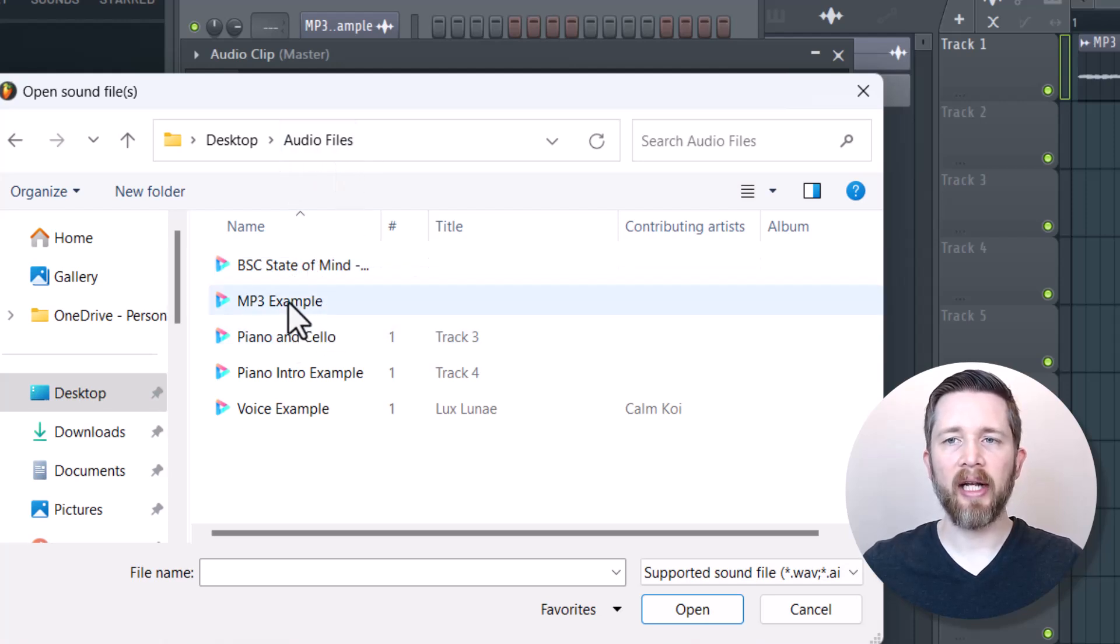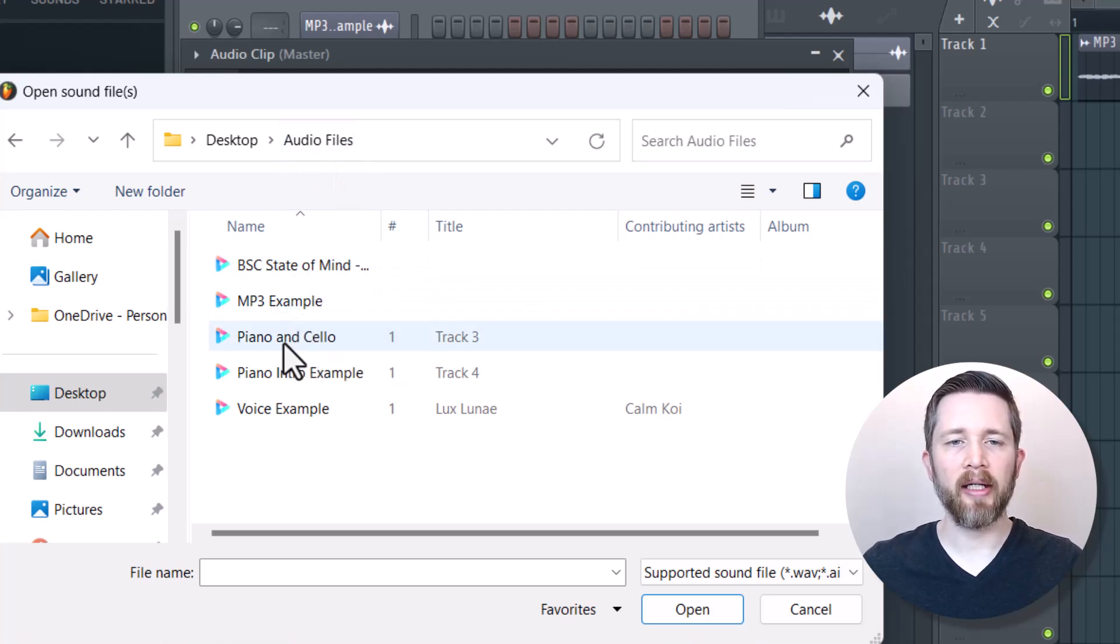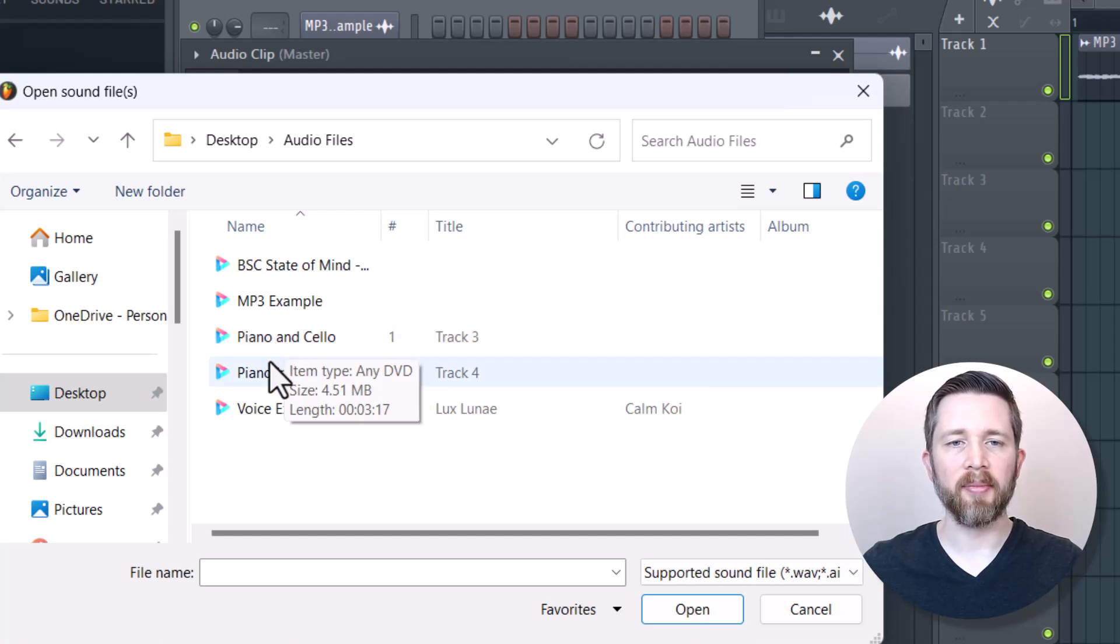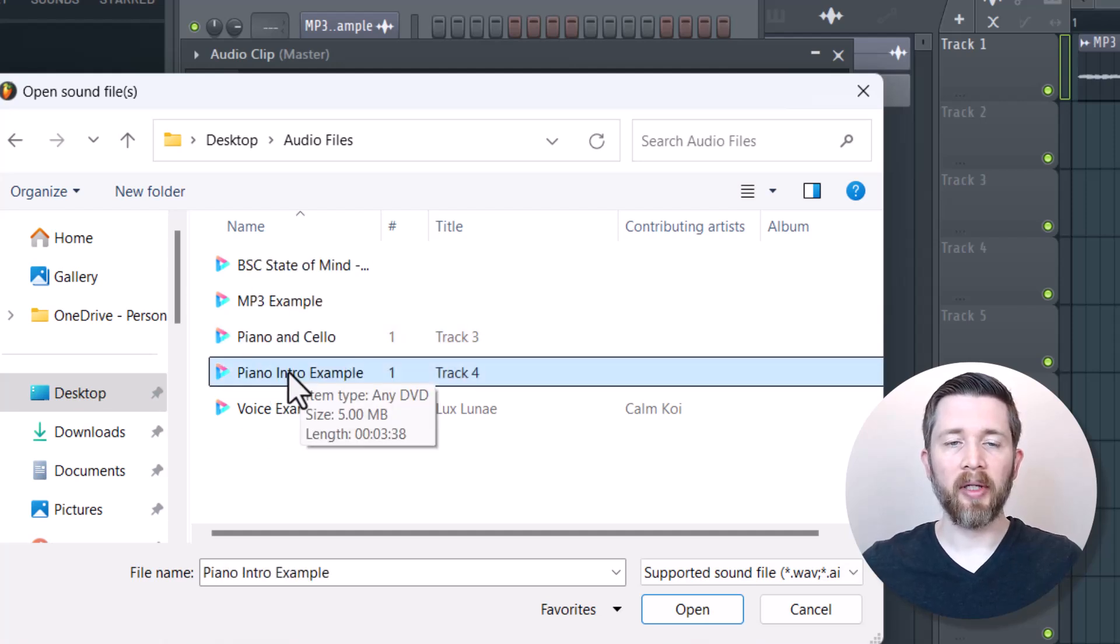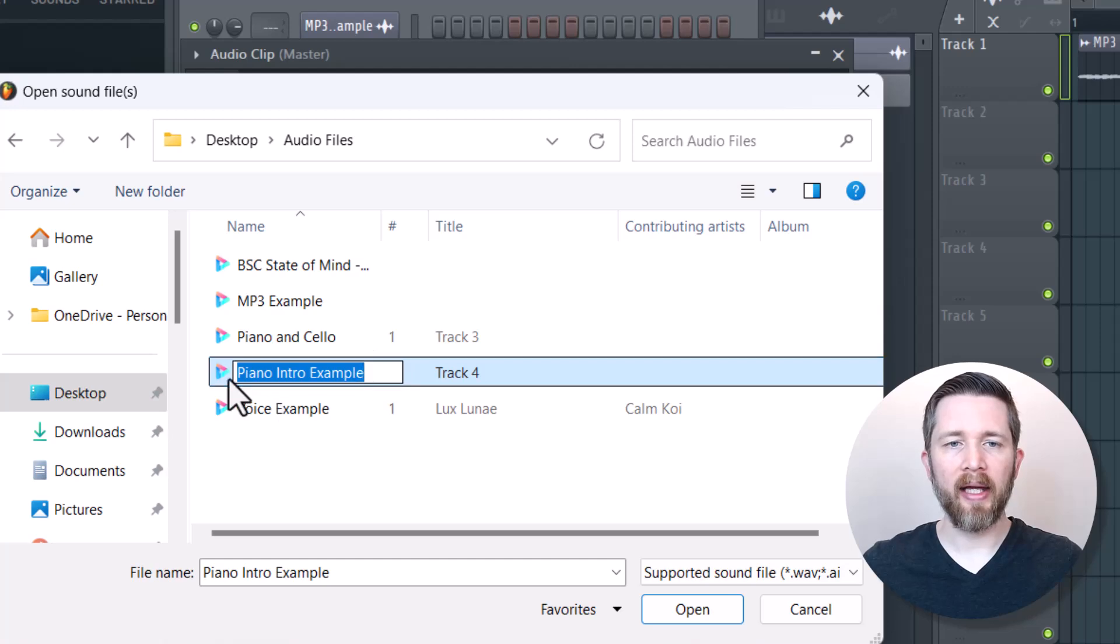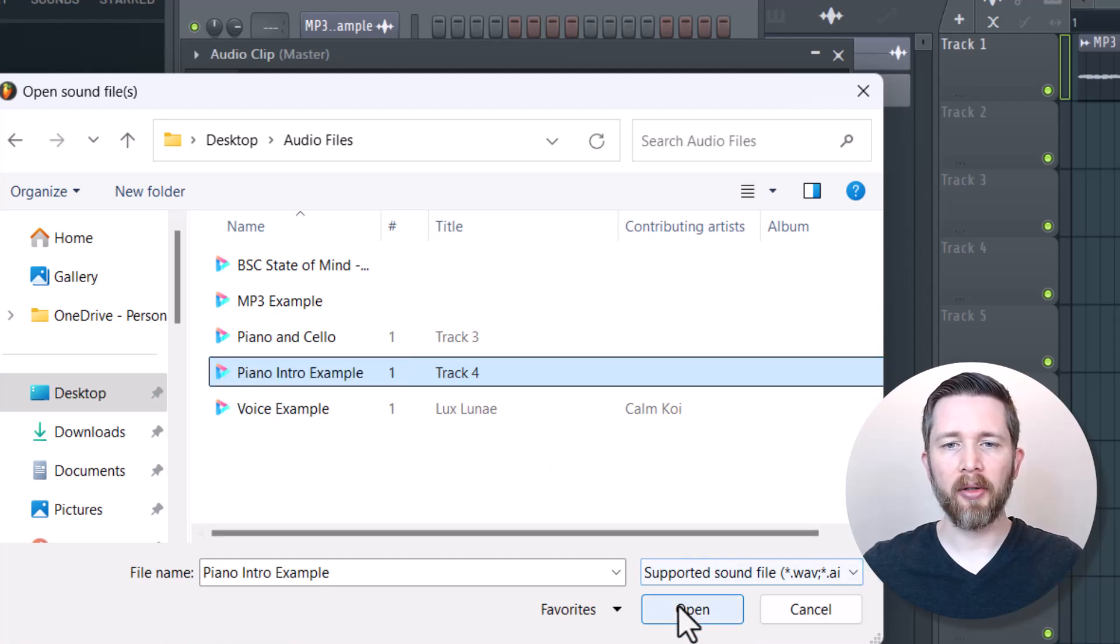Again, I could do that MP3 Example again, or I'm going to go ahead and drag in this Piano Intro Example. I'm going to left click on that, and then when I have that selected, I'm going to click on Open.